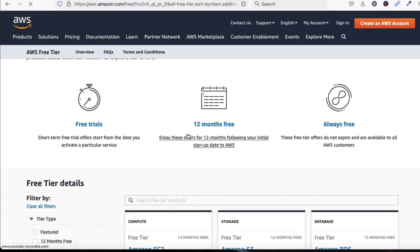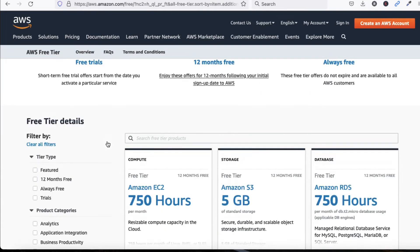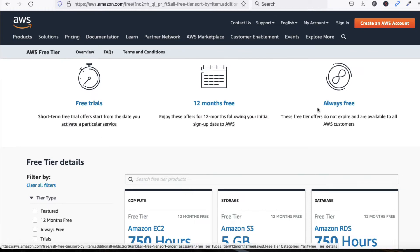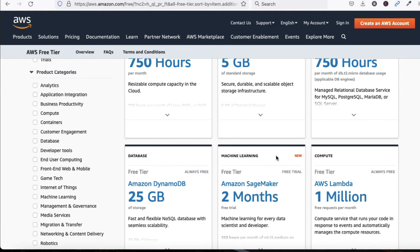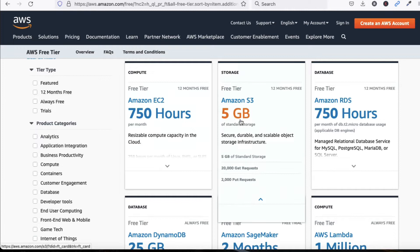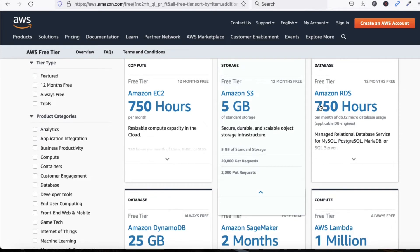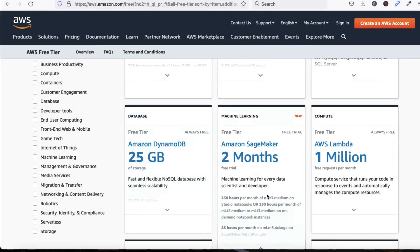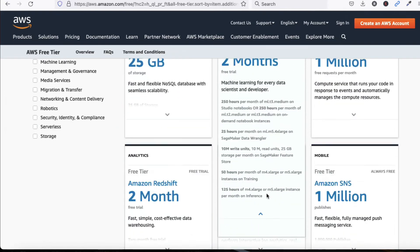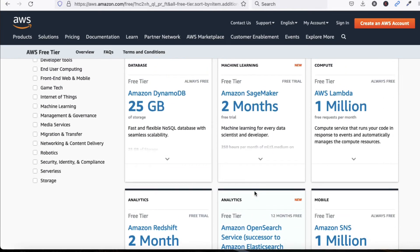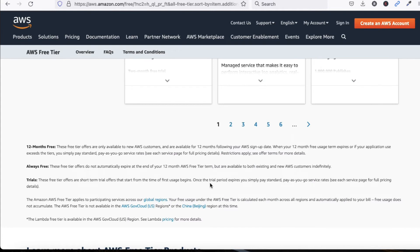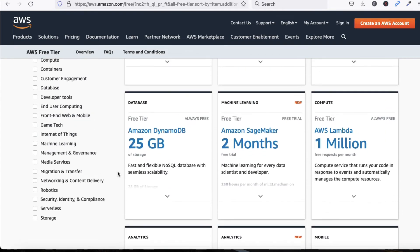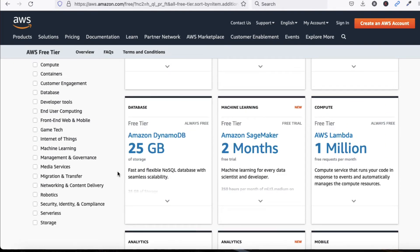Let's see what services we can use for free. You can see free trial for 12 months, always free. Amazon EC2 750 hours per month, Amazon S3 scalable object storage, RDS 750 hours, Amazon DynamoDB. Multiple things, more than 100 products are available completely free.